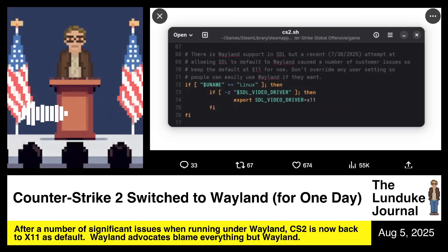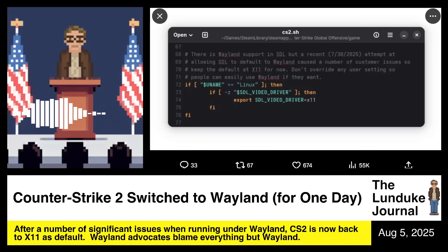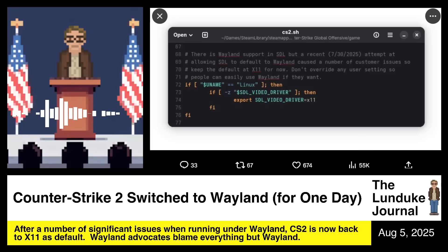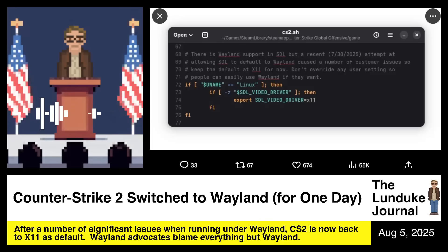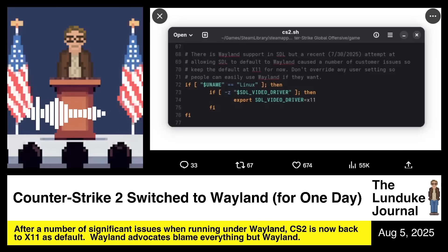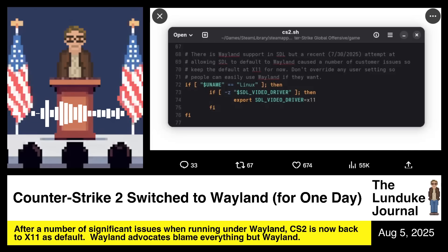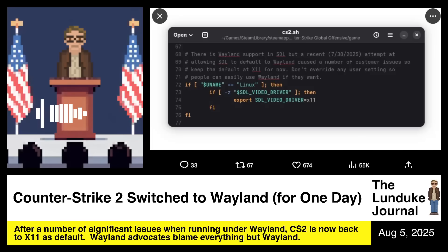Counter-Strike 2, the first-person shooter from Valve, switched to Wayland for one day. This is a real story, and it's ridiculous. The developers of Counter-Strike 2 moved the SDL video driver over to Wayland, so it would use Wayland for its desktop compositor, and it went so badly that they switched back to using X11 on Linux after just one day.